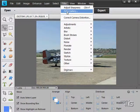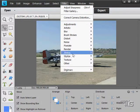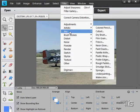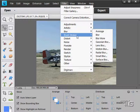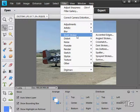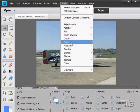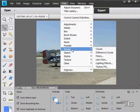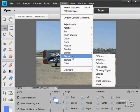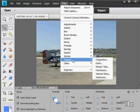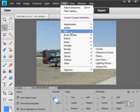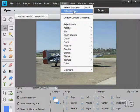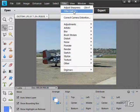Next up here is the filter gallery. A lot of these filters - the artistic, the brush strokes, sketch, stylized, texture - all those are going to be showing up in the filter gallery. It's kind of a centralized location to work with your different filters.